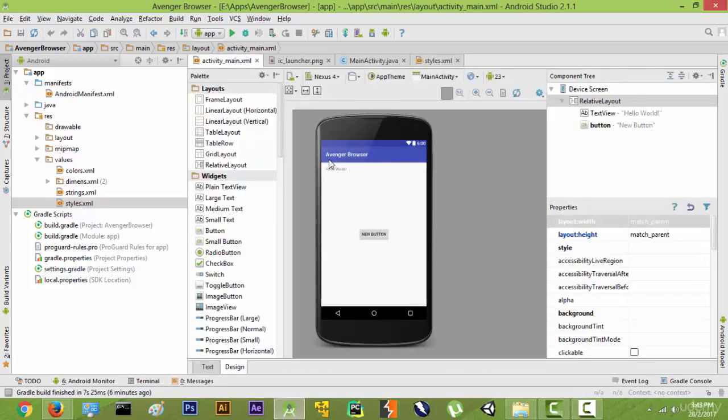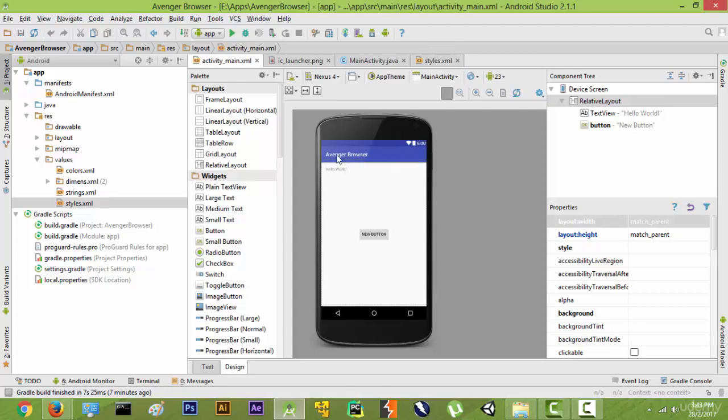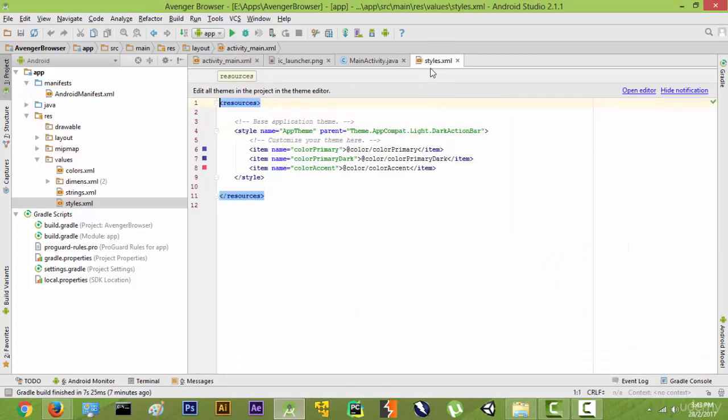We are going to write edit text over here and a go button over here. Pressing the go button will allow us to go to the website. So this is what we will do in the styles.xml. Now this gradle scripts - for the most part you don't have to worry about it.